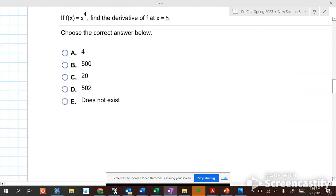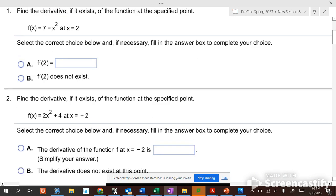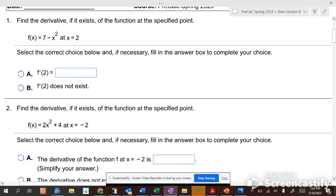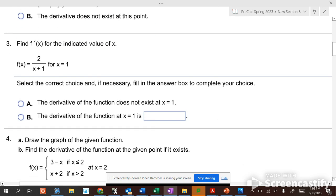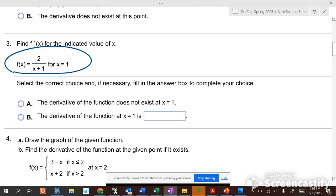So looking at these problems, I showed you how to do that one. This one is very similar. For this one, if you put in 1 here, you get 2 over 2. So would there possibly be a derivative here? The answer is yes, there would be a derivative. If x equals negative 1, then it'd be 2 over 0 — it would not be continuous. But at x equals 1, it would be continuous, so there is a derivative there.